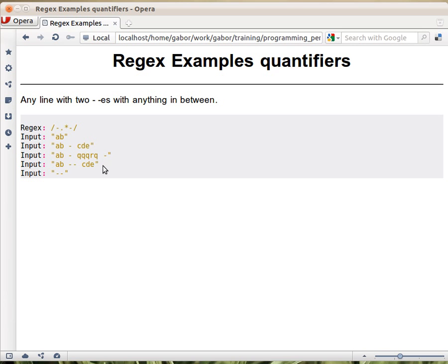This string also matches because the dash matches, dot star can match any character at any times, so it means even zero, and then another dash.